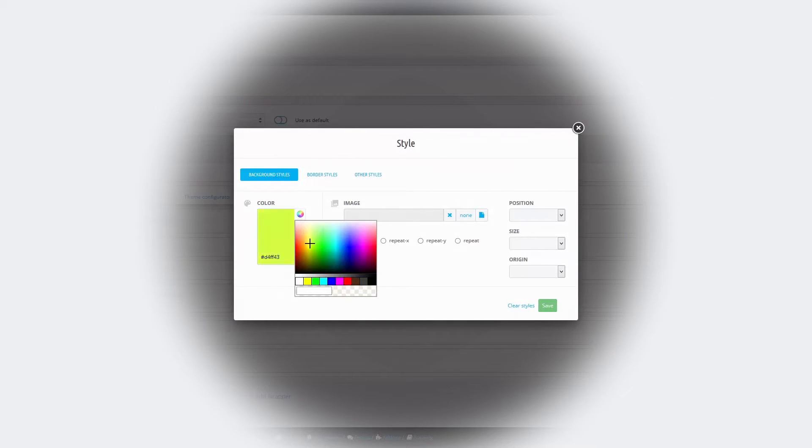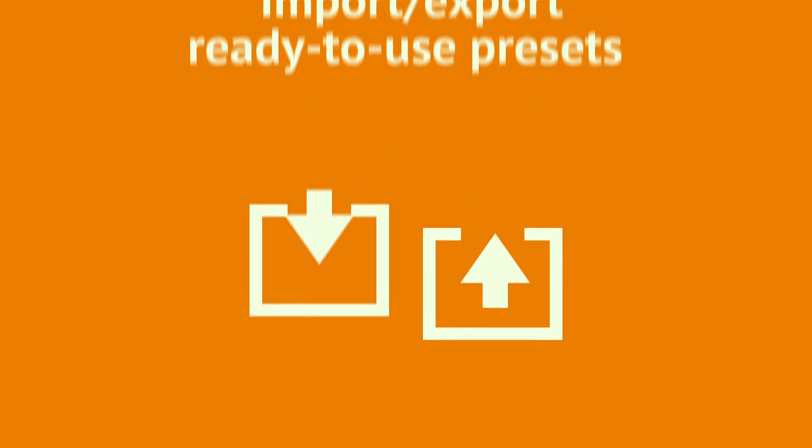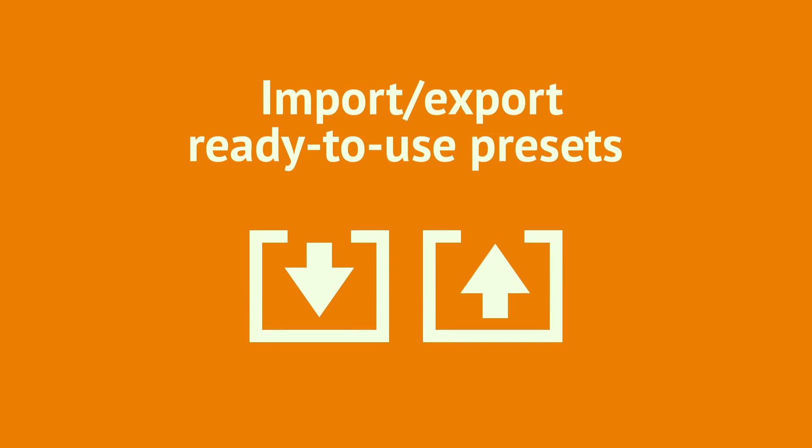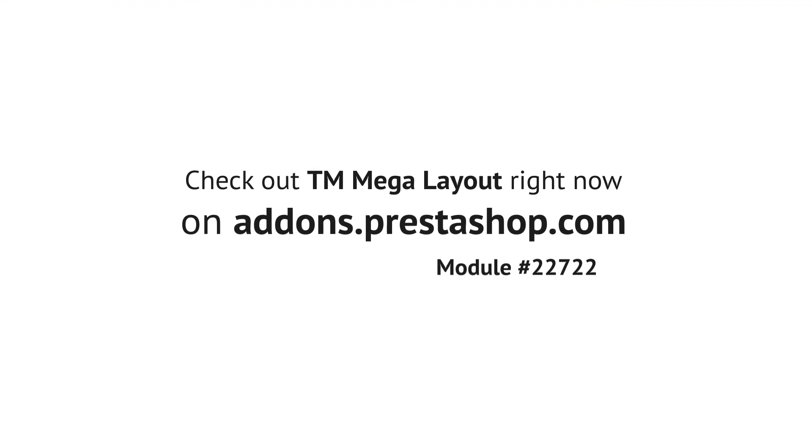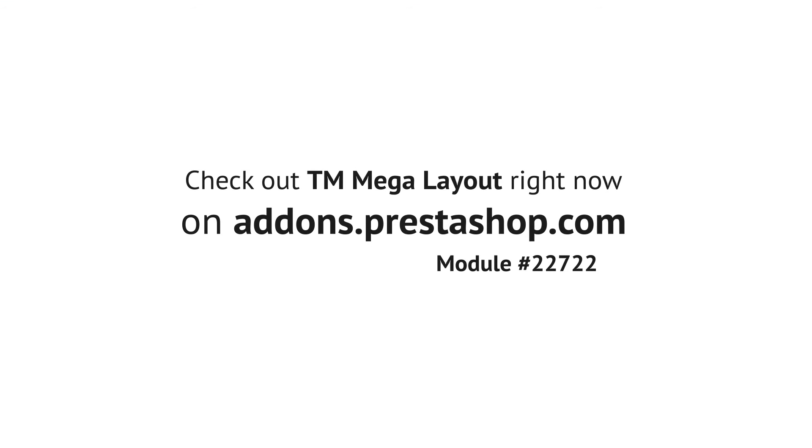Set unique styles per any element with the help of Style Editor. Import, export ready to use presets with no extra efforts. Everything is really easy.